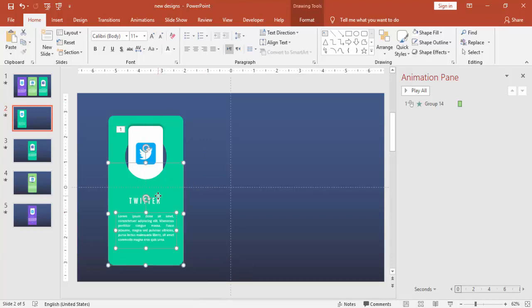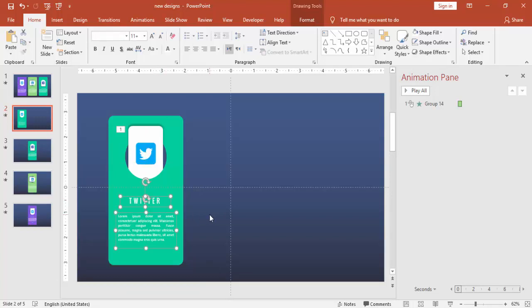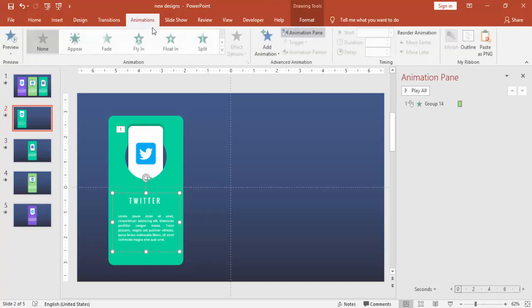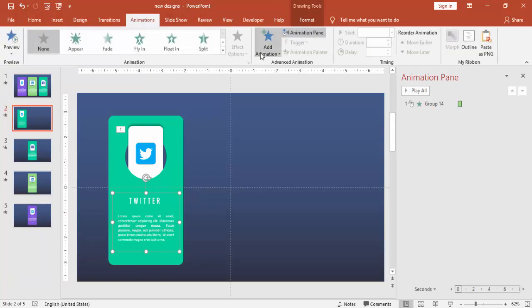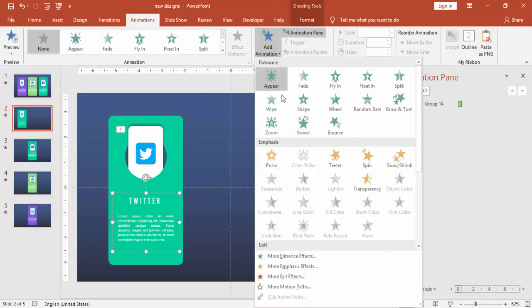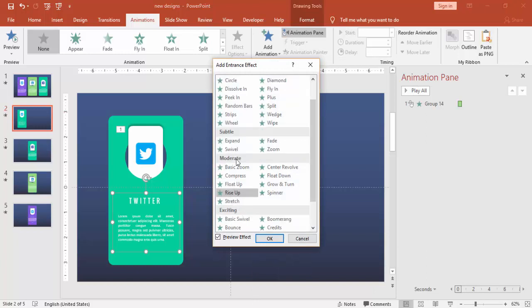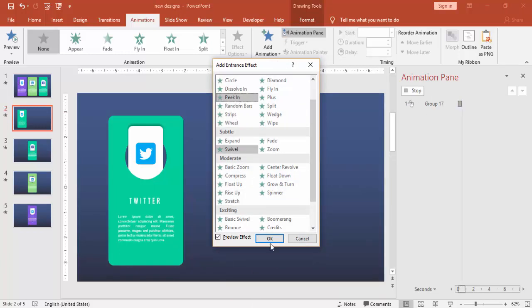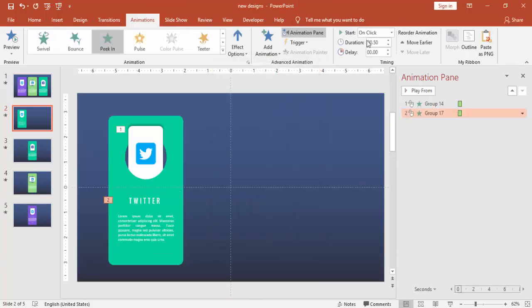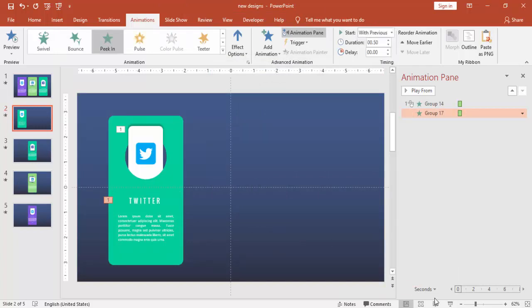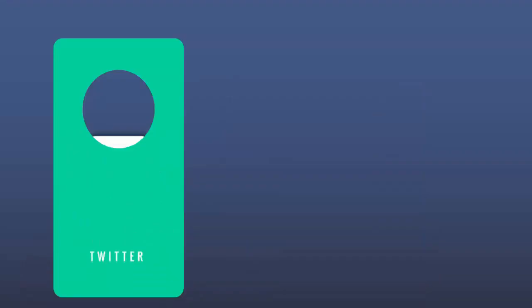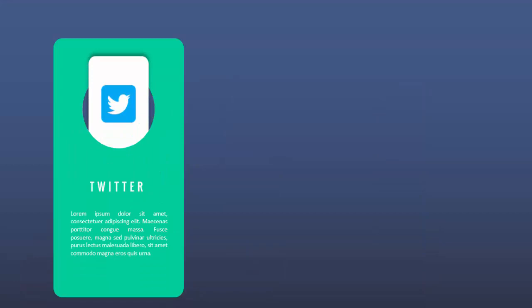And I'm going to select both of these text, press Ctrl G to duplicate it. And I'm going to give the same animation, the peak in animation. And make it with previous. Now if you see here when I click both will come together.